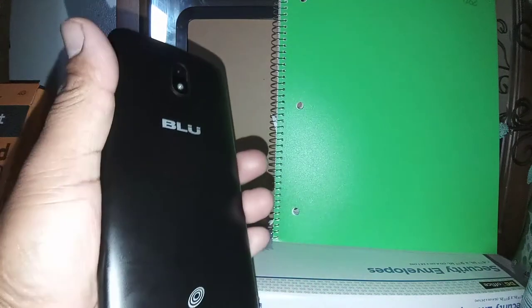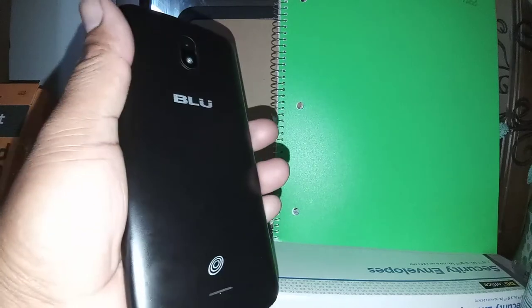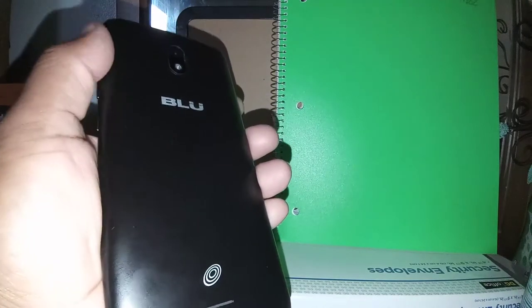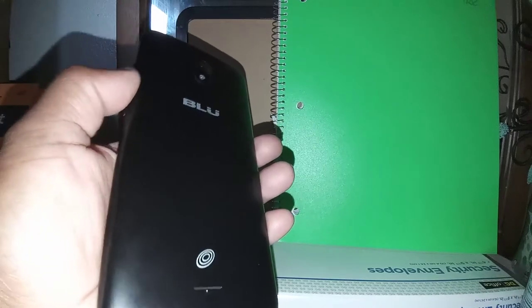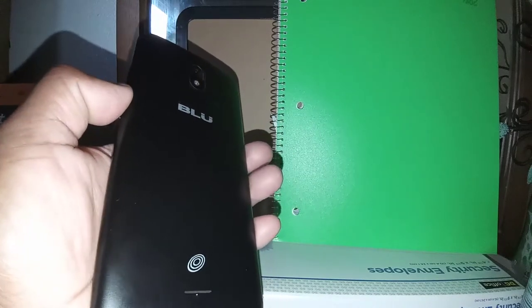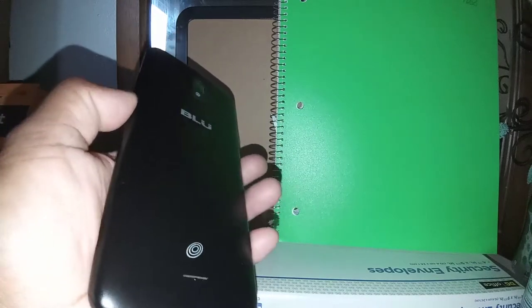Okay, let's do a hard reset on this BLU View Mega smartphone. The phone must be powered off and remove the external memory card to save some files stored in this BLU View Mega.